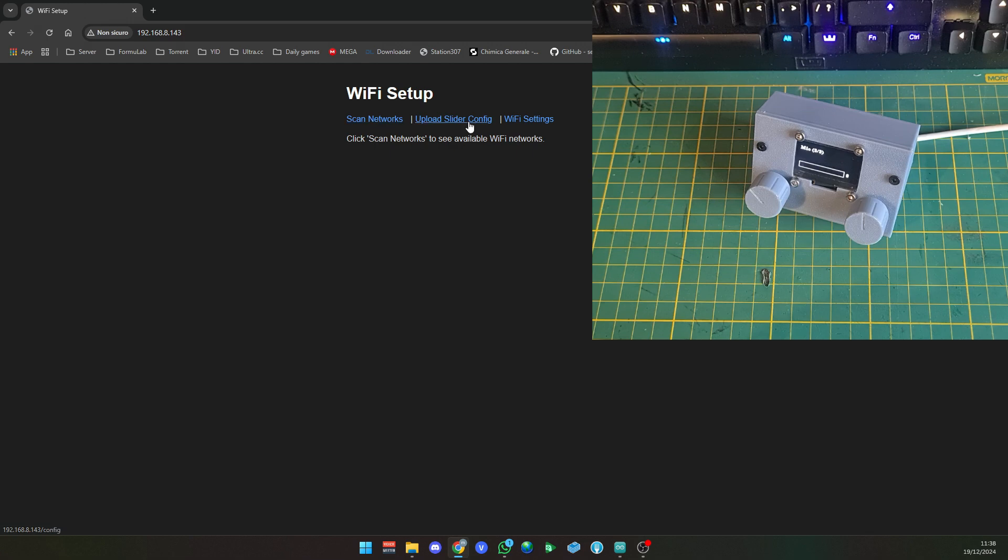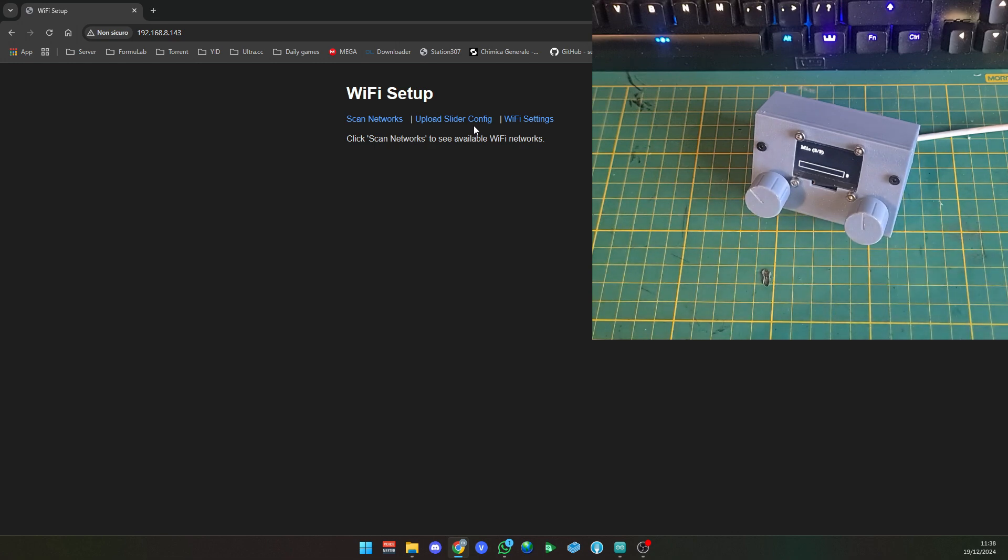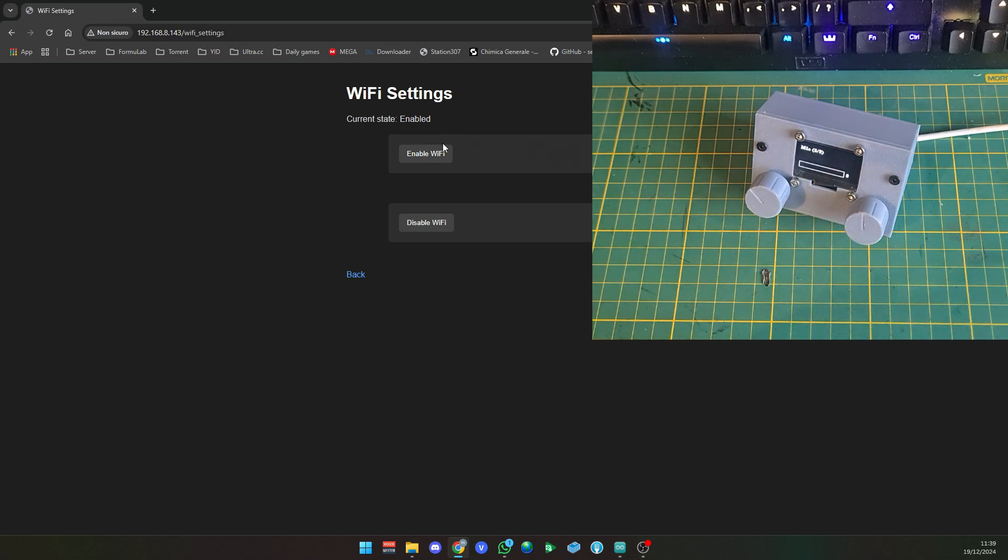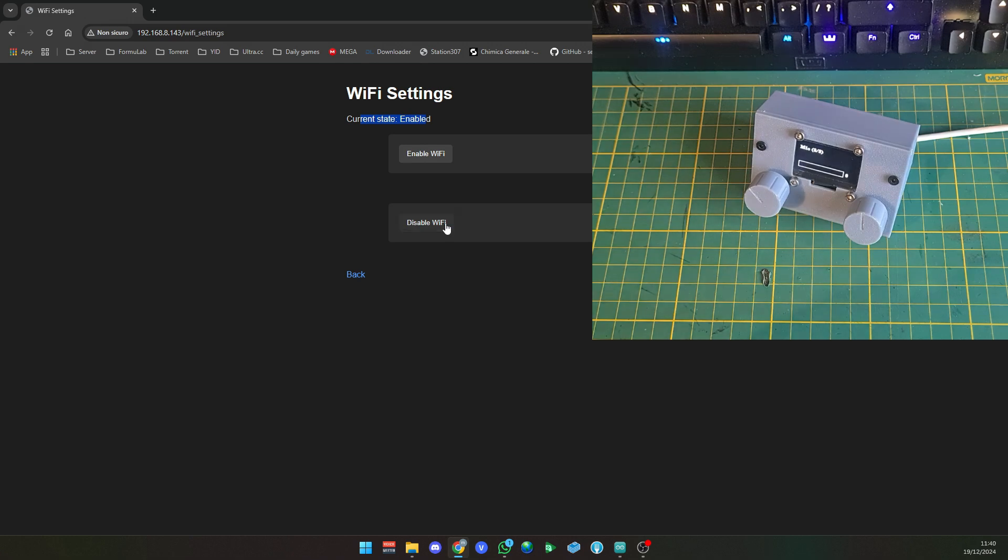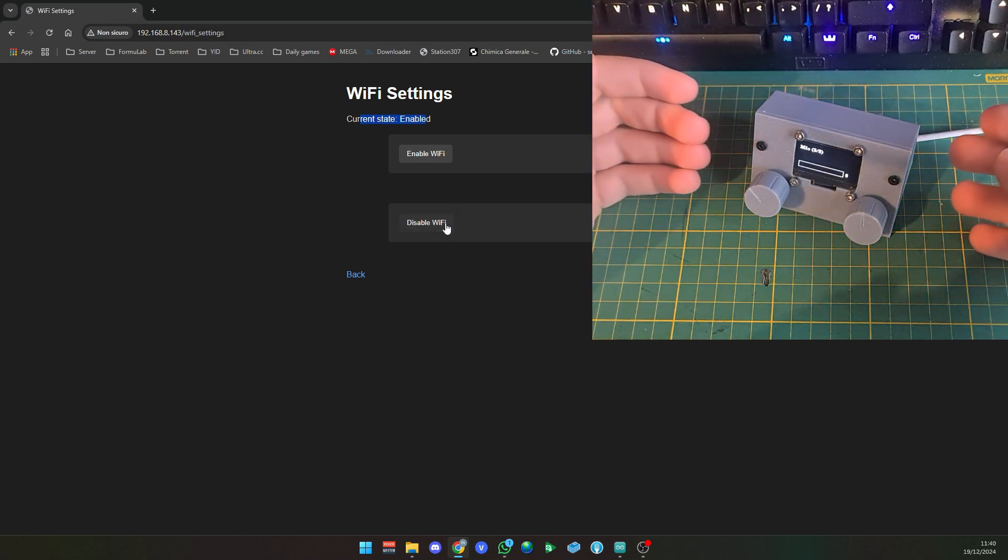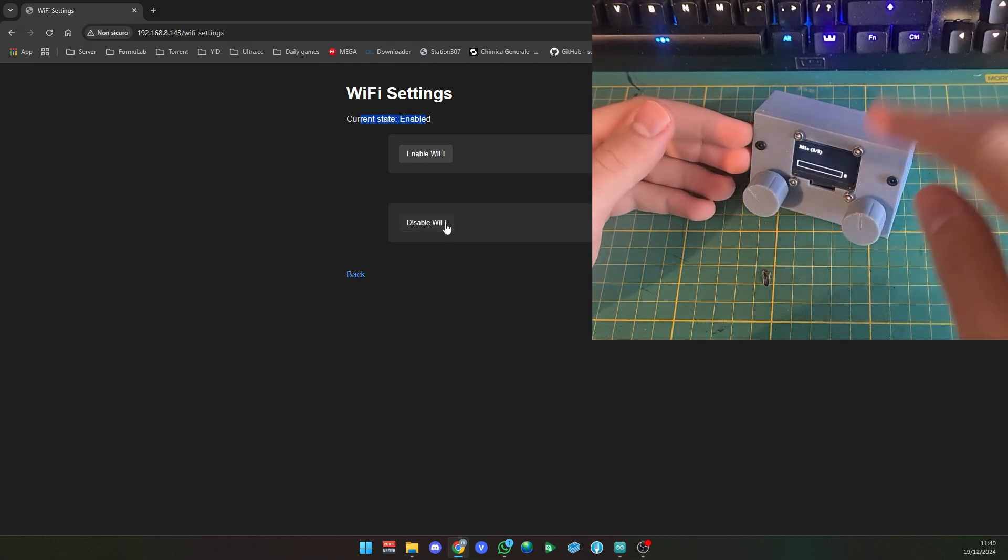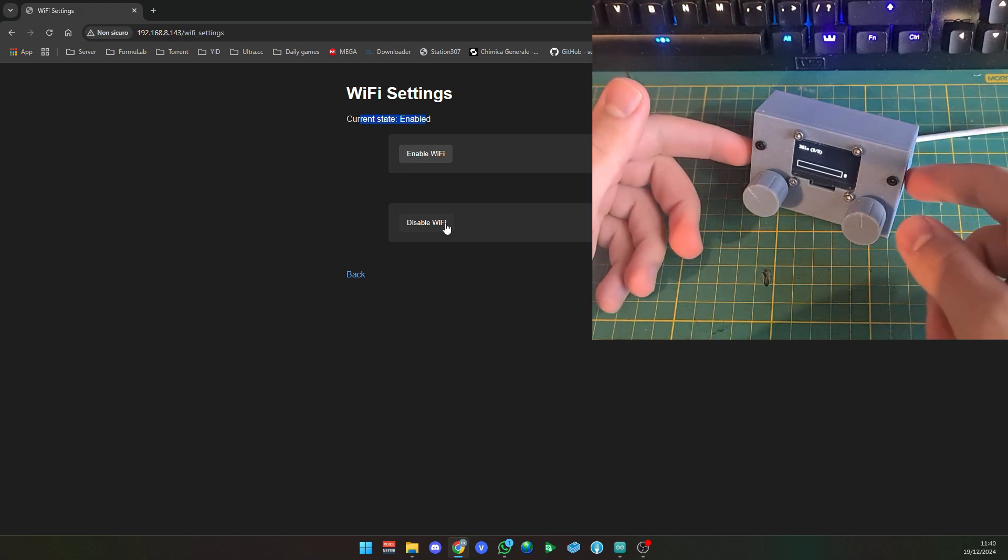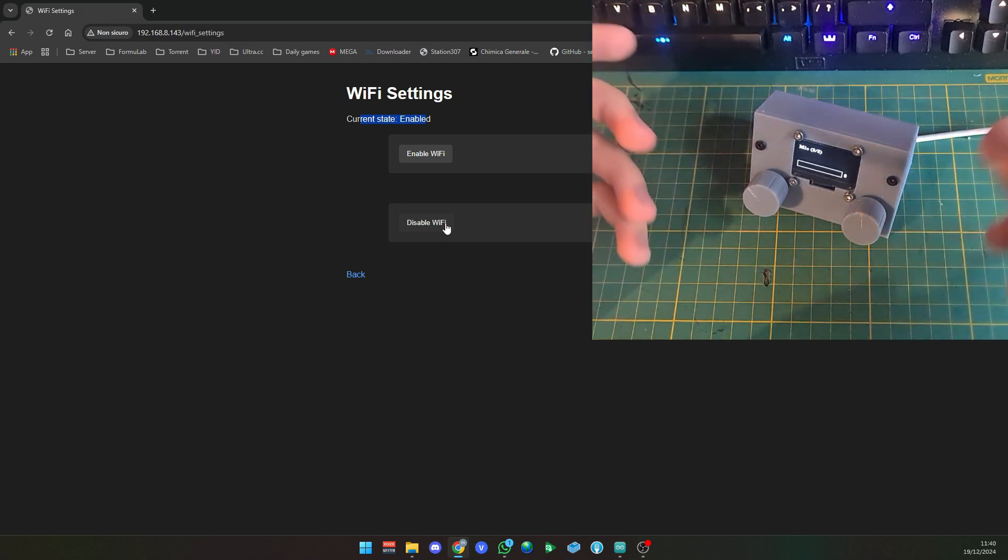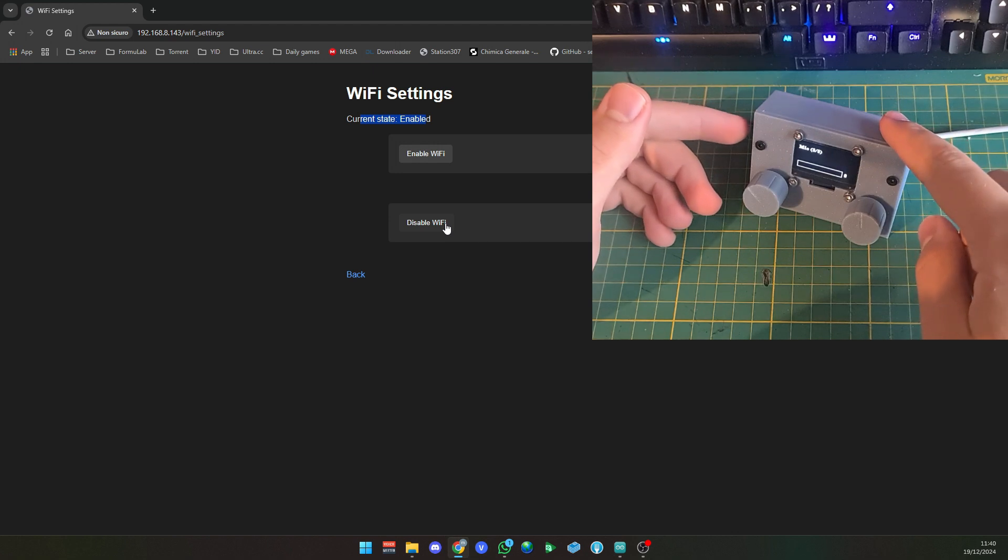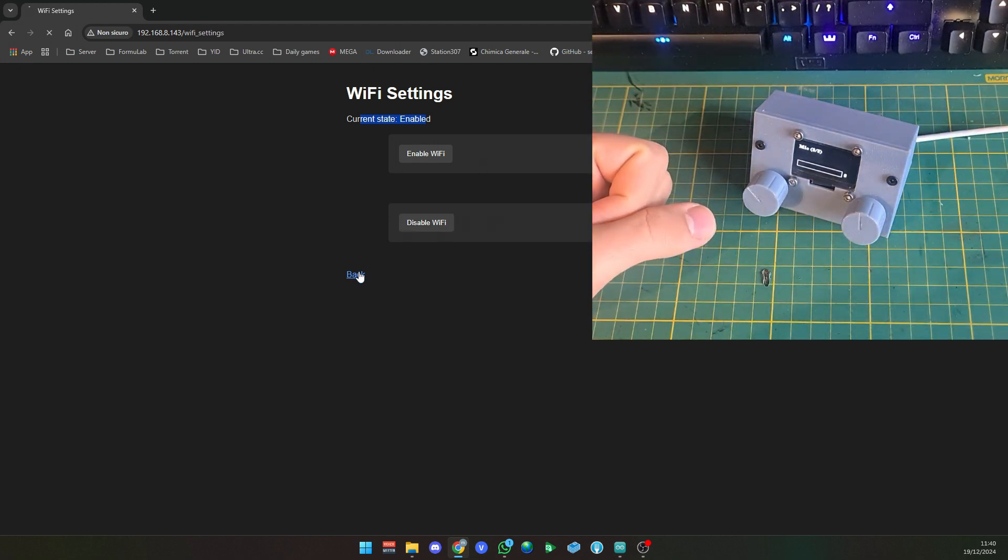As you can see, the same options as before: scan networks, upload slider config. This is the config file that allows you to customize this stuff. But also you have a new option which is WiFi settings. Right now the CSS is kind of messed up for this but I'll fix that in the future. As you can see, current state is enabled.